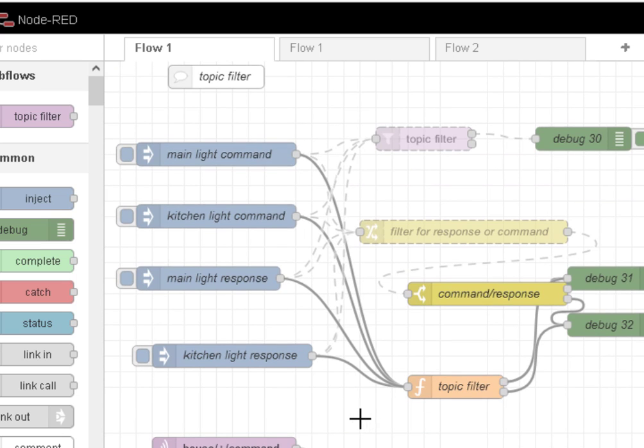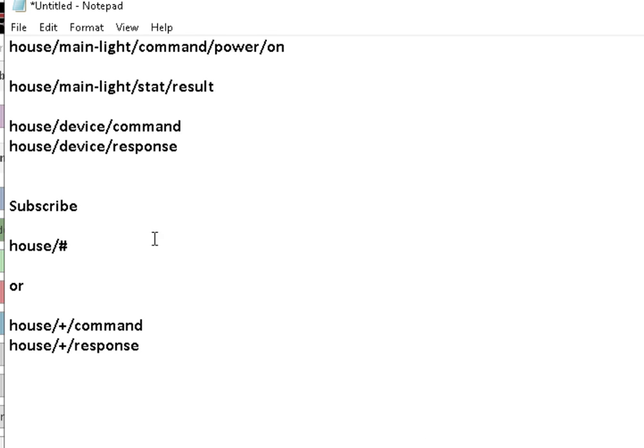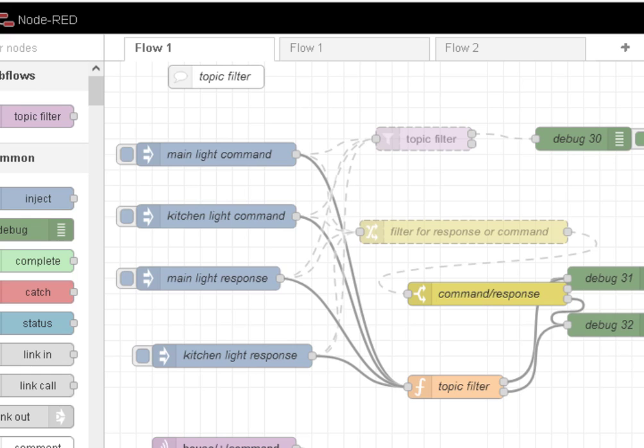So we're going to do it using subscribing to the house wildcard topic. But I'm not going to, for the demo, I'm not going to be subscribing to an MQTT topic. I'm just going to use some inject nodes to simulate that.